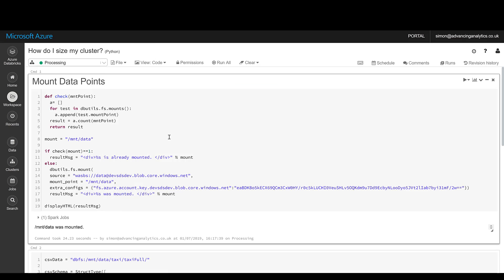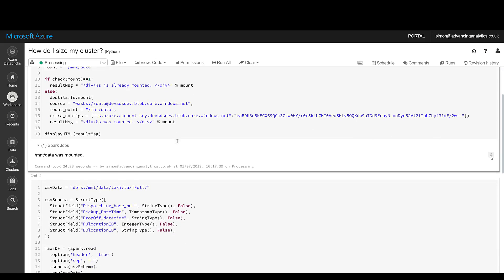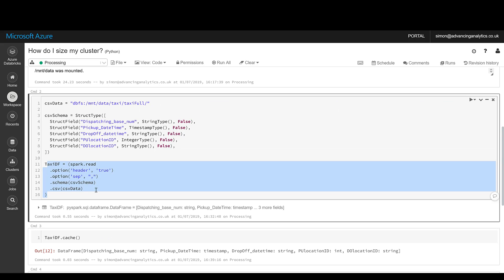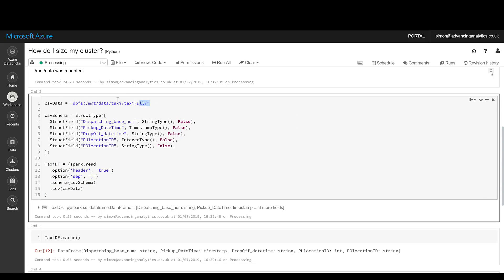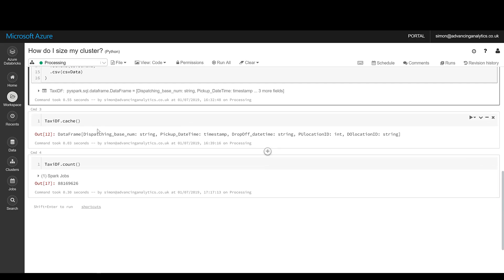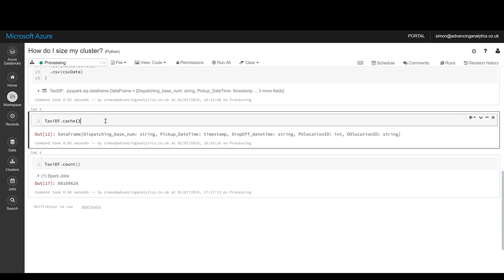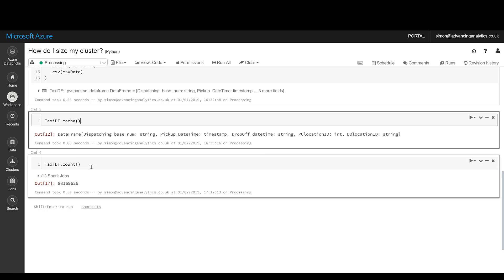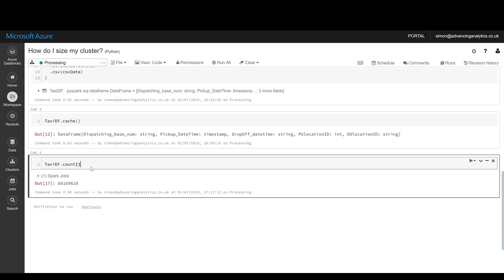I've got a quick notebook here — some connection stuff we'll go through in another topic. Scrolling down, I'm creating a data frame, accessing the taxi full directory to suck up all of that data, treating it as a single data set. I'm doing a cache — I want to persist this in memory, bring it in, spread it across my workers, and keep it there for future use. I've done a quick count just to force it to execute. There are 88 million rows — quite a lot of data.